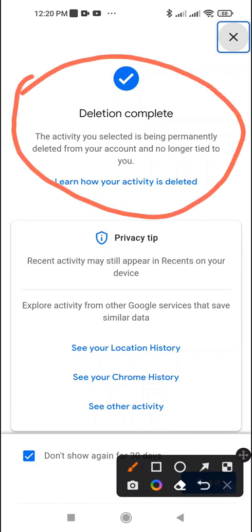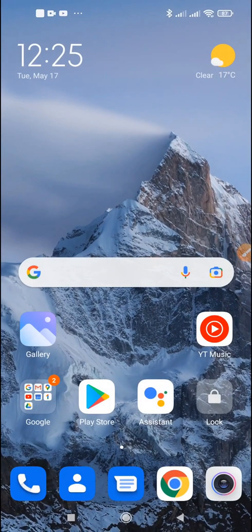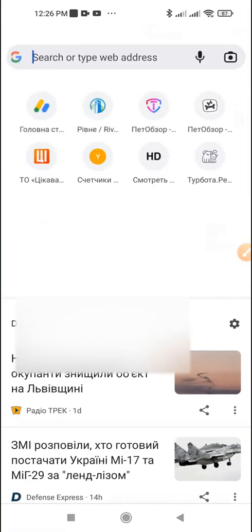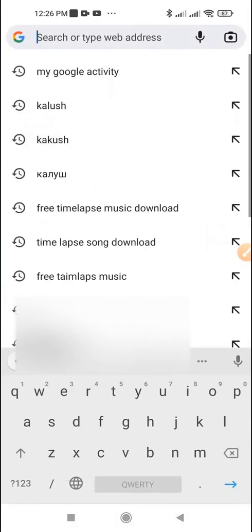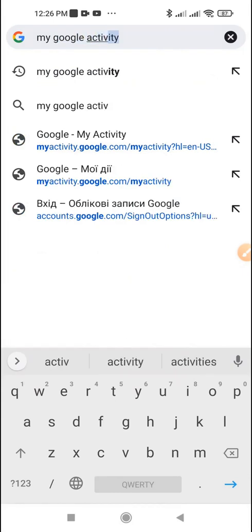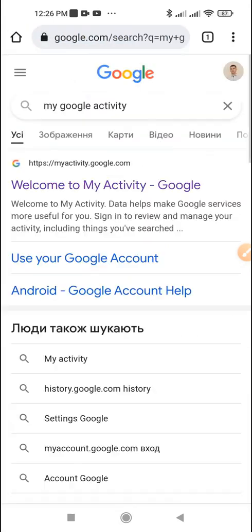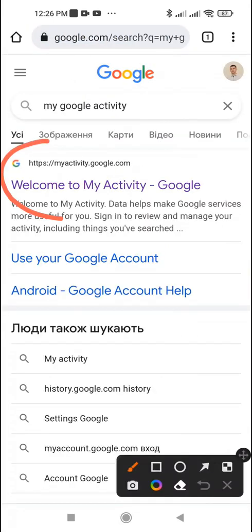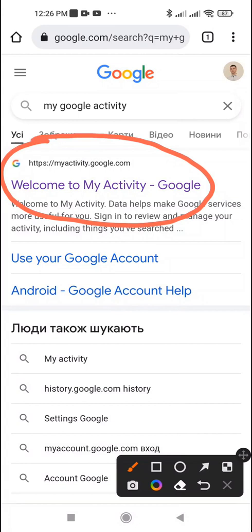The second way to delete Google search history is through a browser. Open the Chrome browser. Enter 'my Google activity' in the search form. Open the first site in the results: myactivity.google.com.